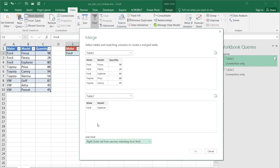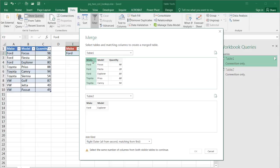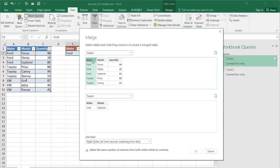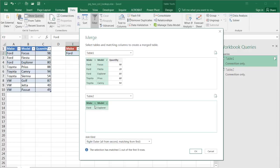And with that, we need to select which columns we want to do our lookup. Press the control key and click on make and click on model. And we also want to click on the make and model here. So table one and table two, those are the two columns that we want or matching columns to bring back our data. When I click okay,